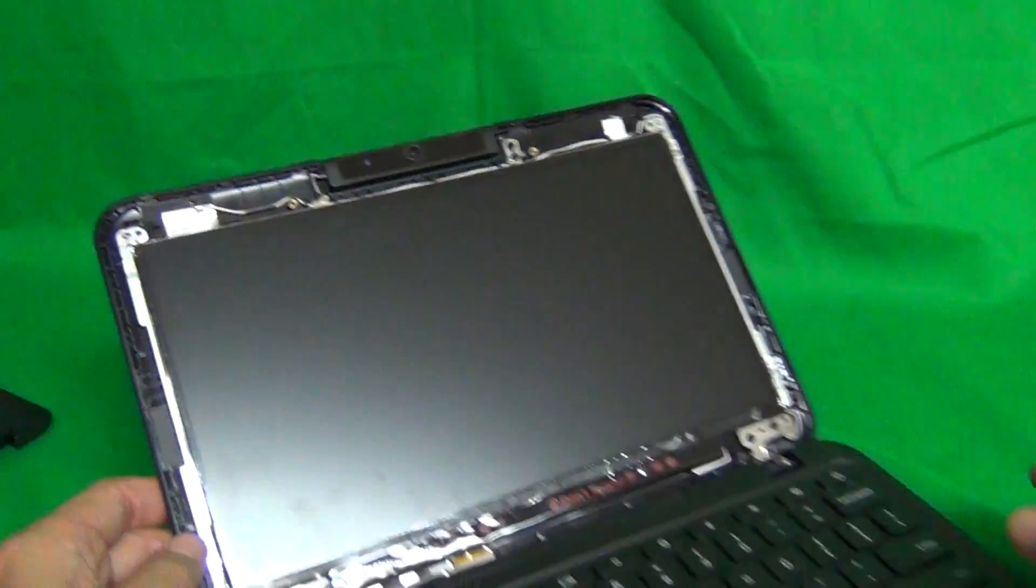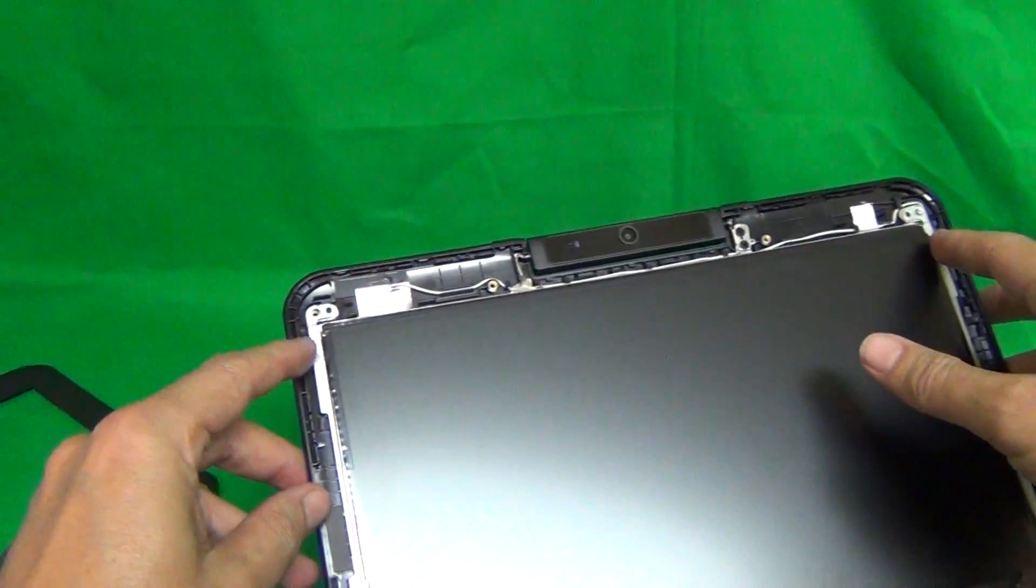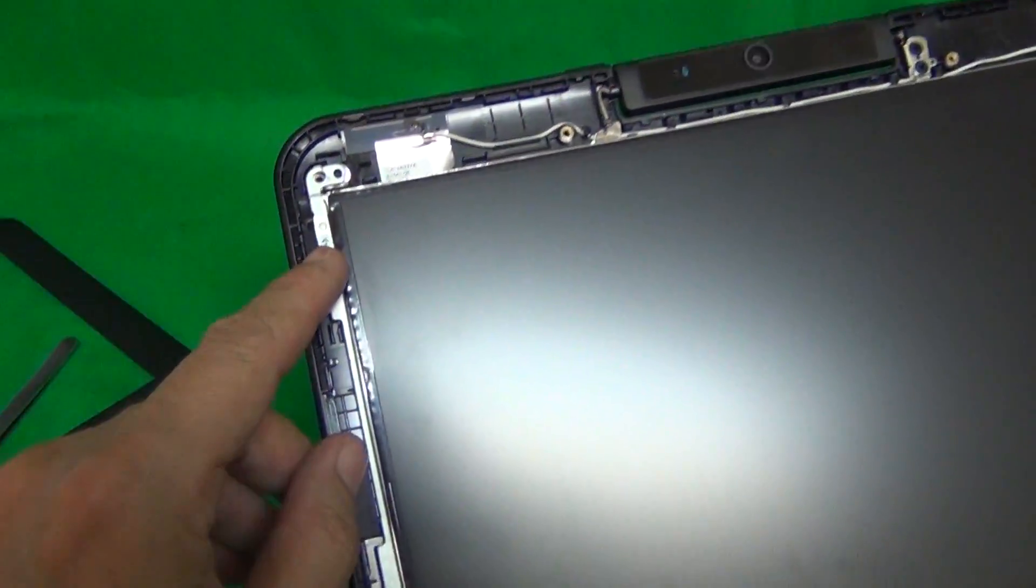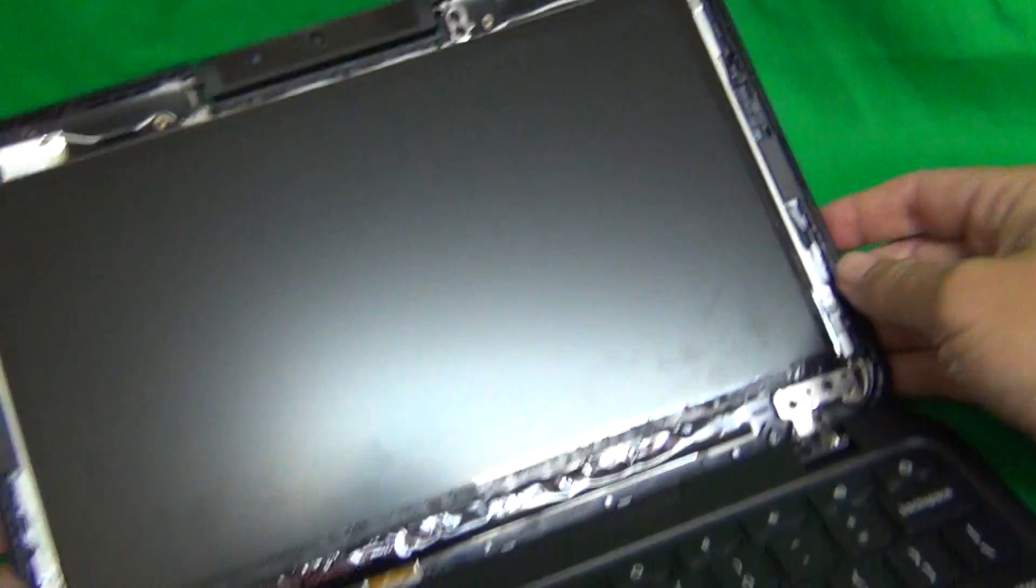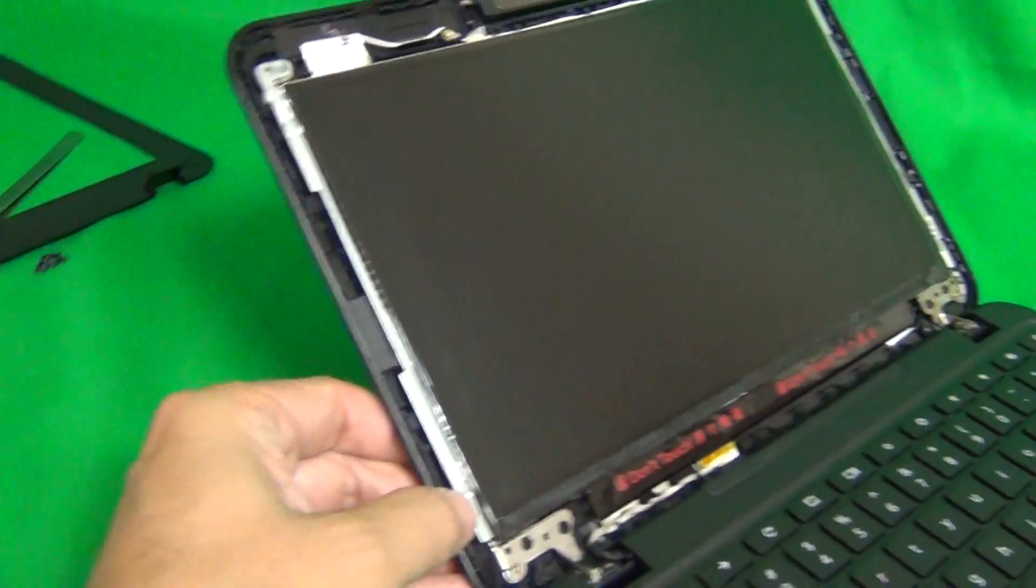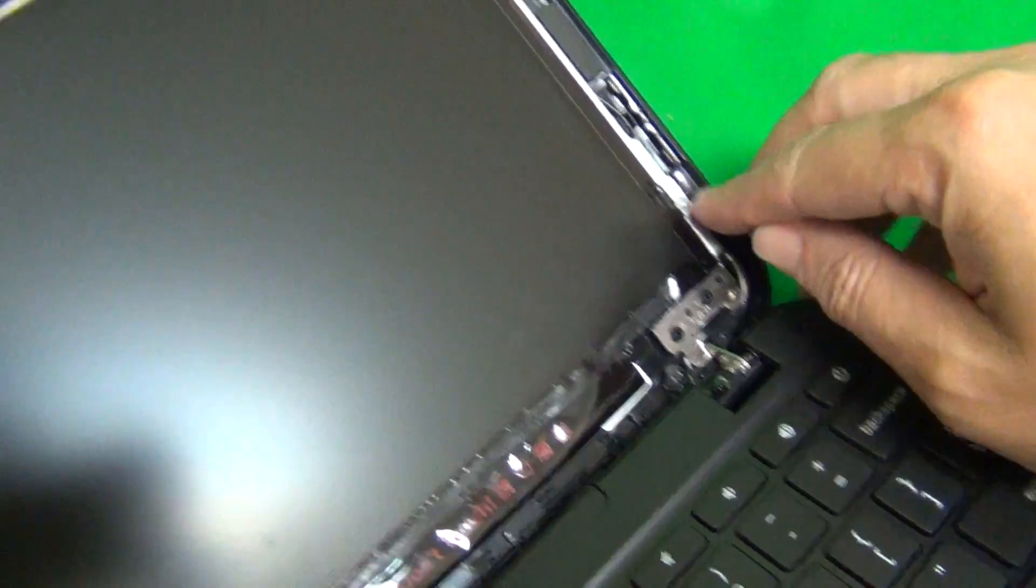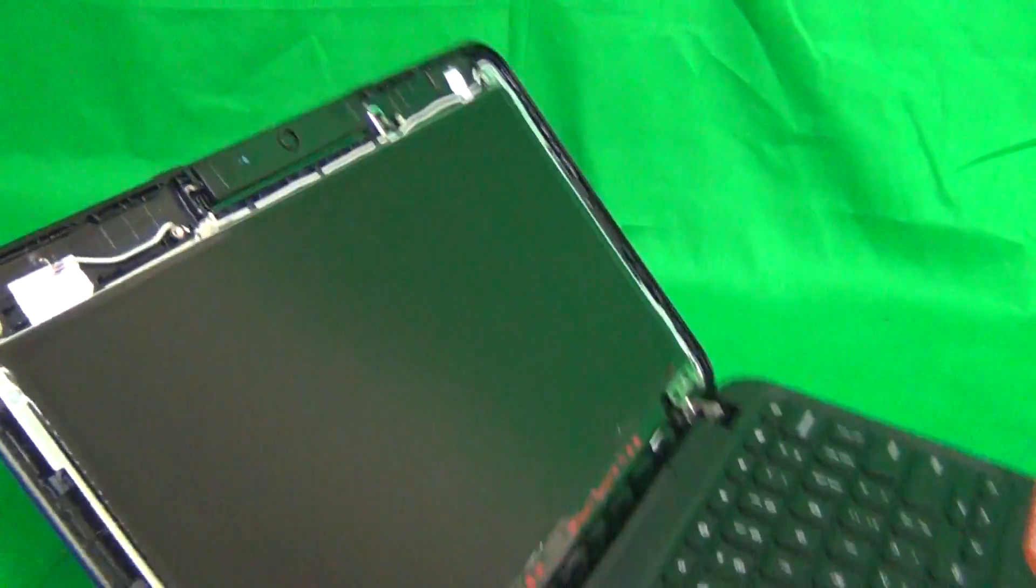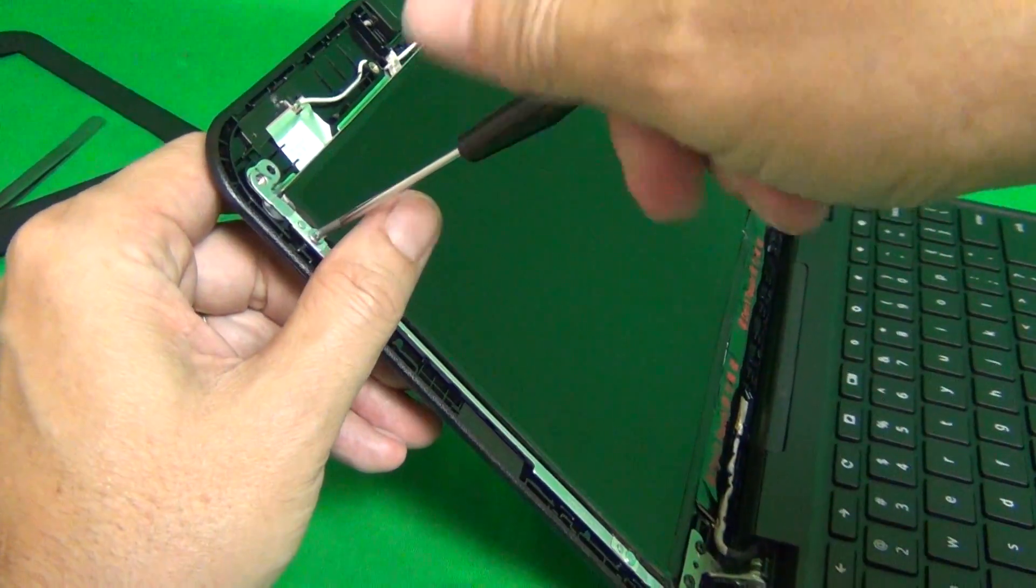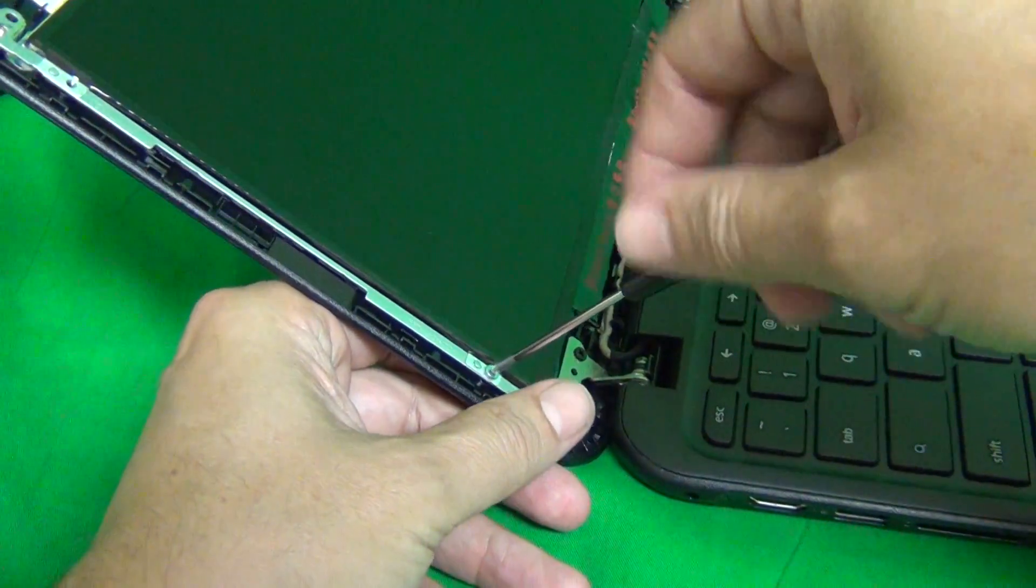Once we do that, the screen assembly is exposed. In order to remove the screen from the screen assembly, we remove four screws. Two on the top side and two on the bottom sides. So let's get a better angle. There's one, two, three, and four. When we do this, we want the screen tilted back a little bit. That way the screen doesn't fall forward on you when we remove all the screws.